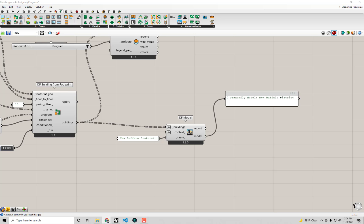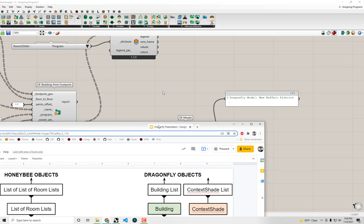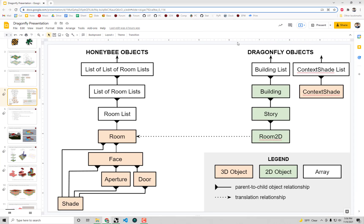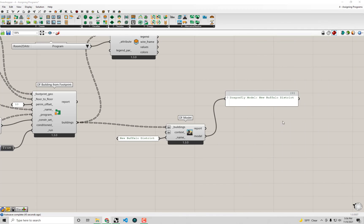Because you who watched the first presentation will remember - if I bring that presentation up right now - every Dragonfly model is translatable over to Honeybee objects. The critical way, the one-to-one comparison happens on this room level. So all the properties we assign to the rooms here should ultimately end up on the rooms of the Honeybee objects.